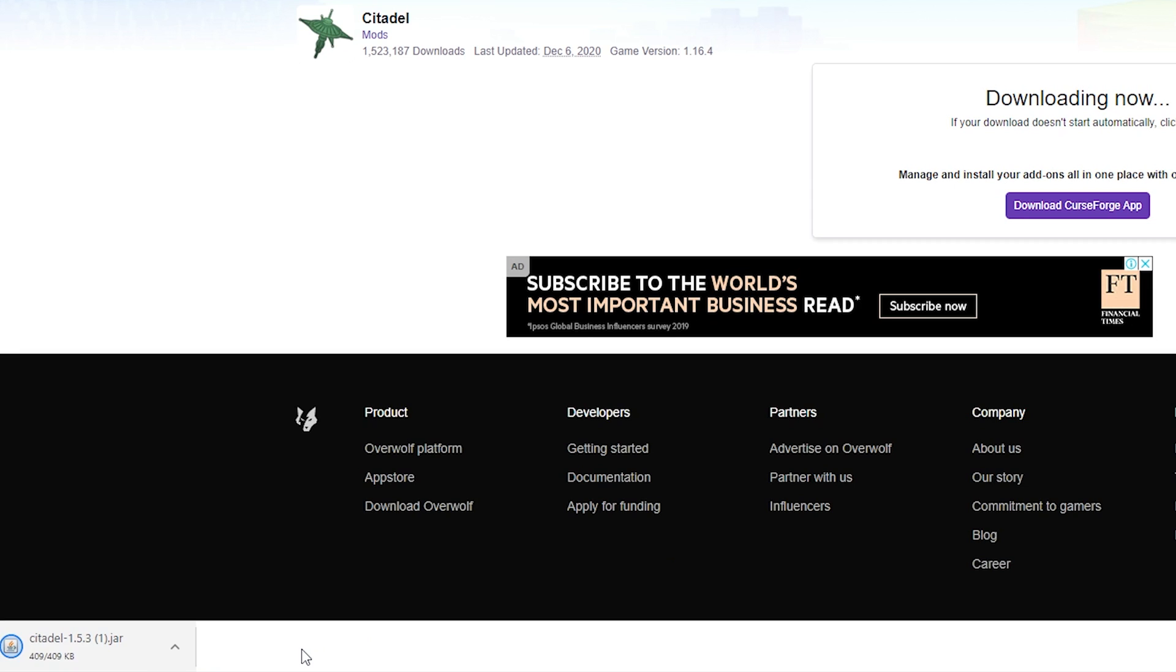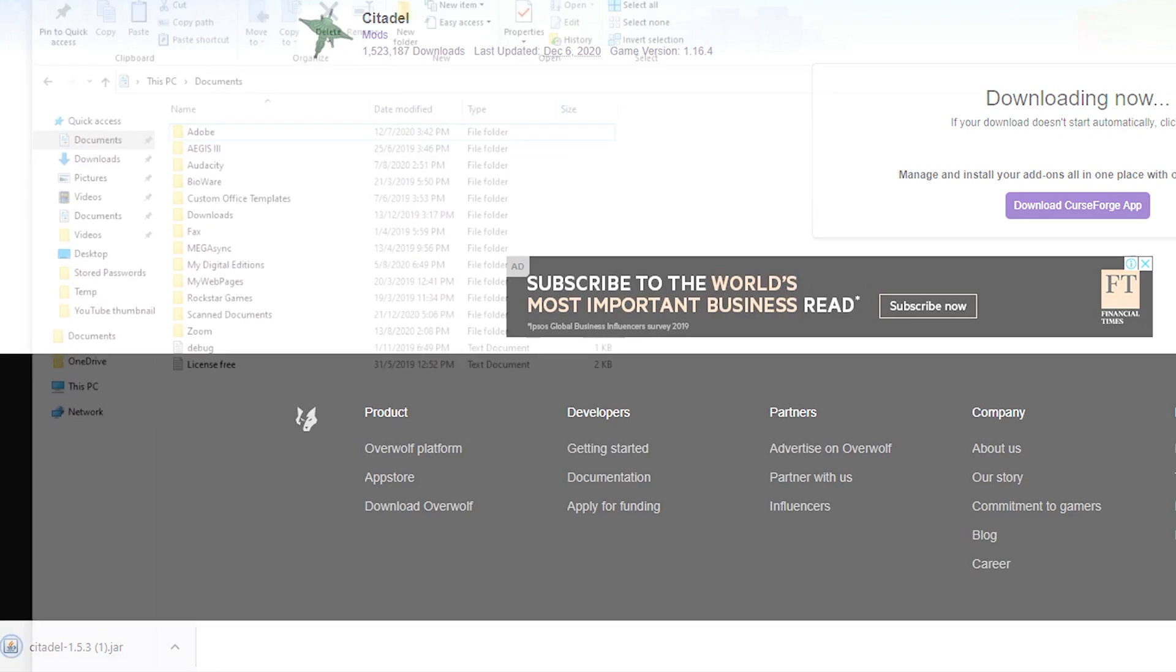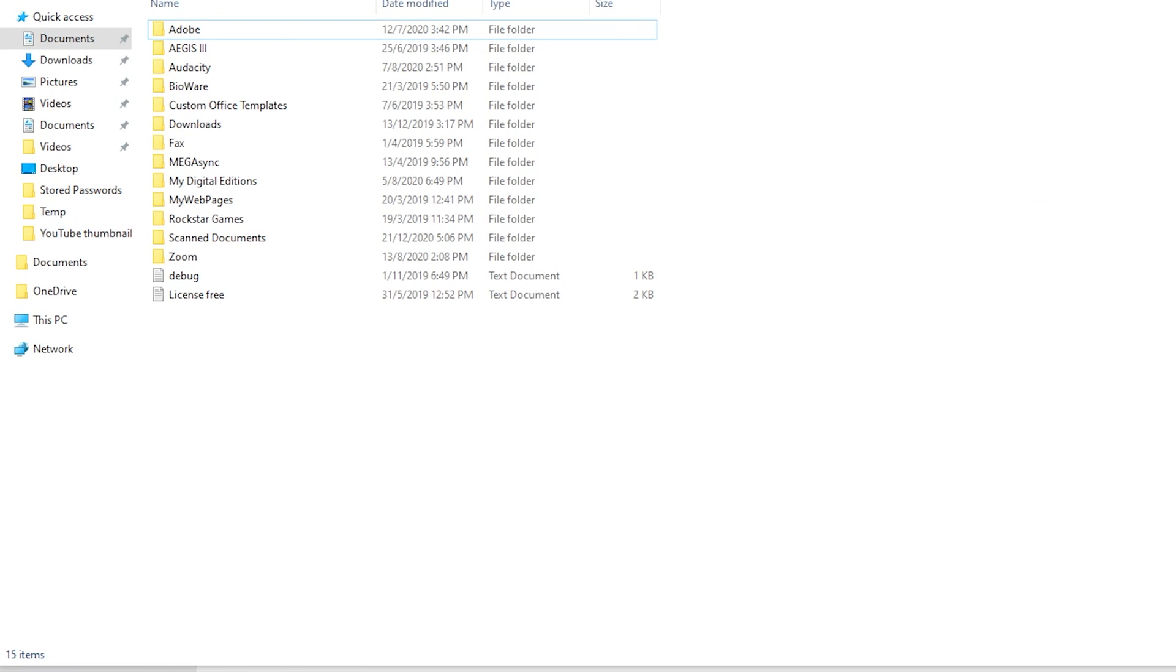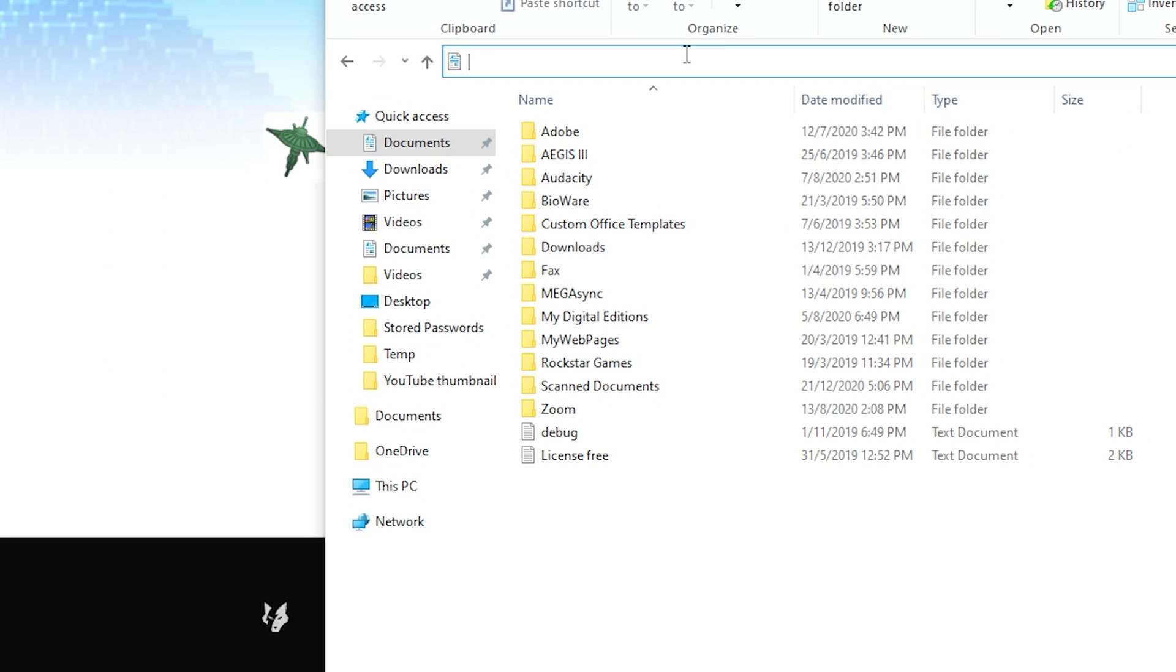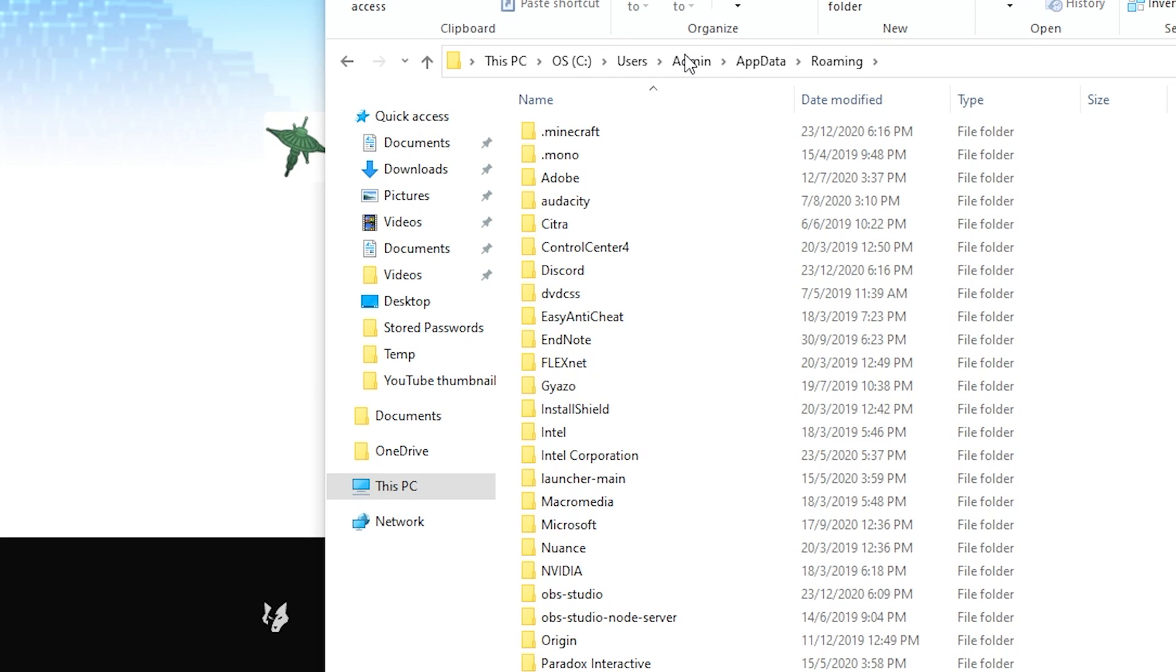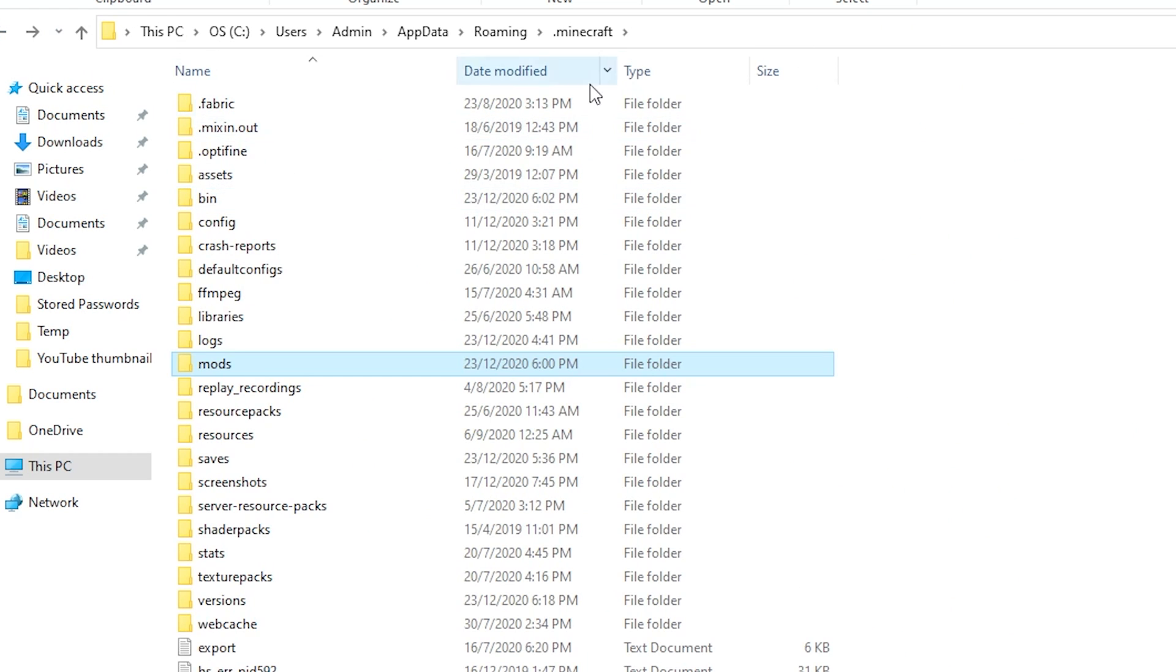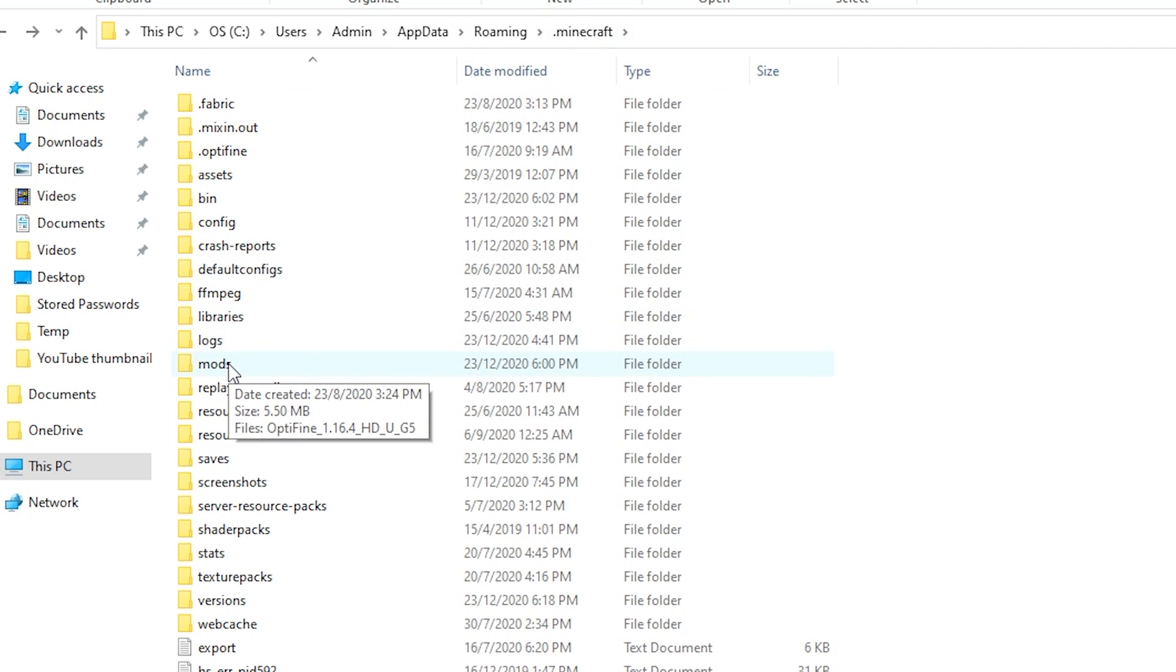And then you want to keep the jar file and this one, you want to launch your Windows Explorer. You want to type percent appdata percent. So once you have arrived at your .Minecraft page, there should be a mods folder.